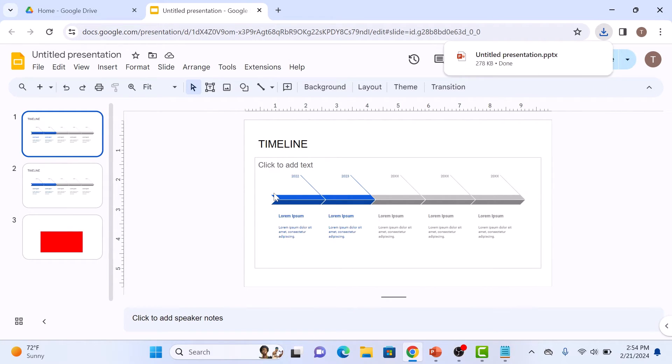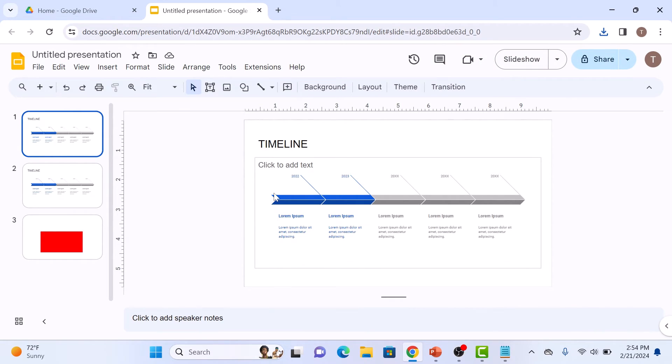Your Google Slides presentation is now downloading as a PowerPoint file. Once download is complete, click to open it.